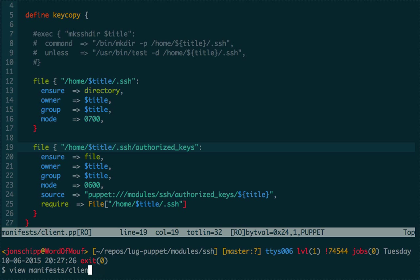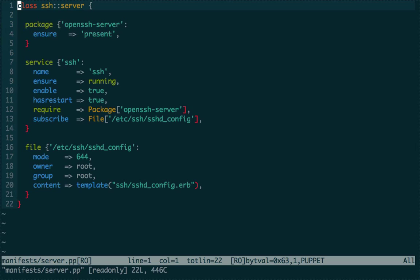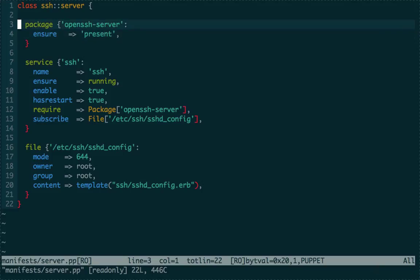Let's look at the server manifest — it's a bit easier and shows you the power. All we're doing is telling Puppet to install a package: 'openssh-server'. The cool thing about Puppet is whether you're on Debian or Red Hat/CentOS, it automatically knows what package manager those systems are using and applies the configuration appropriately — apt on Debian, yum on Red Hat.